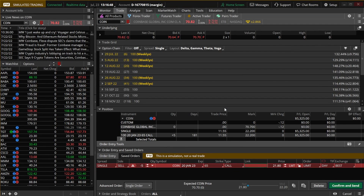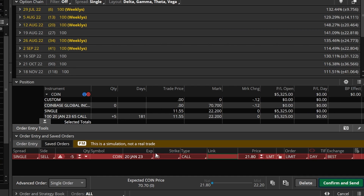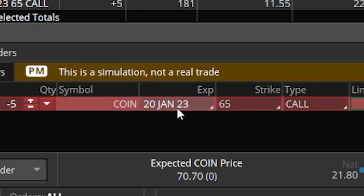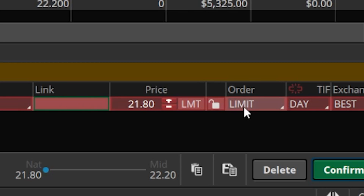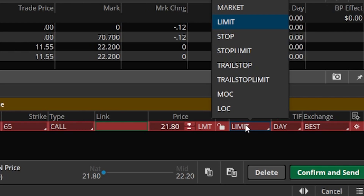That'll immediately take us to the trade page and at the very bottom of your screen you'll see the order ticket automatically built out. We can edit this order ticket from left to right to specify what we want to do. On the left we specify how many contracts to sell — I'll leave it as five to close the entire position. Moving right we can see the contract expiration and strike price, all auto-filled, and then the order type currently set to limit at $21.80.